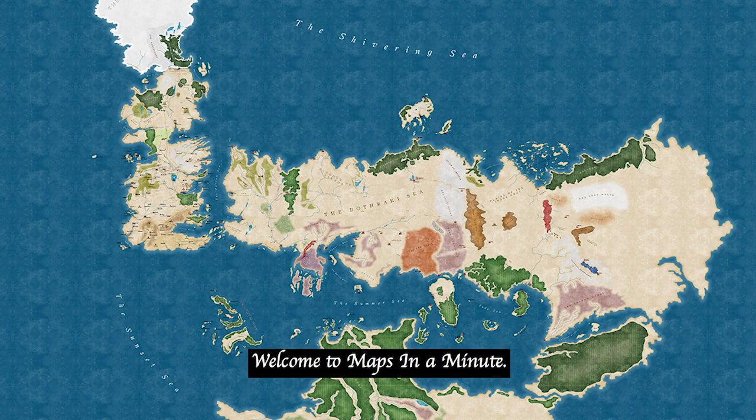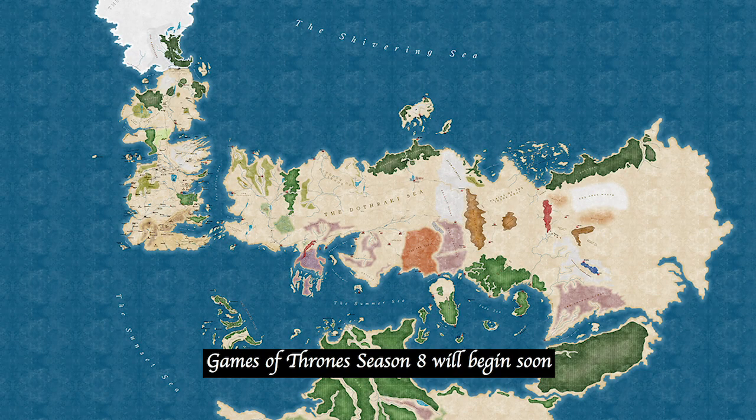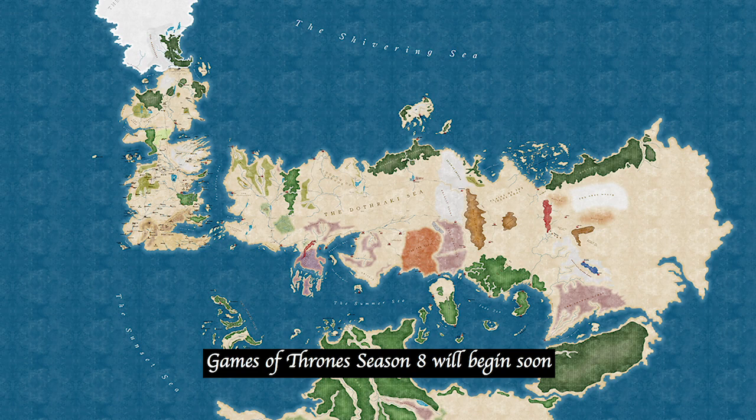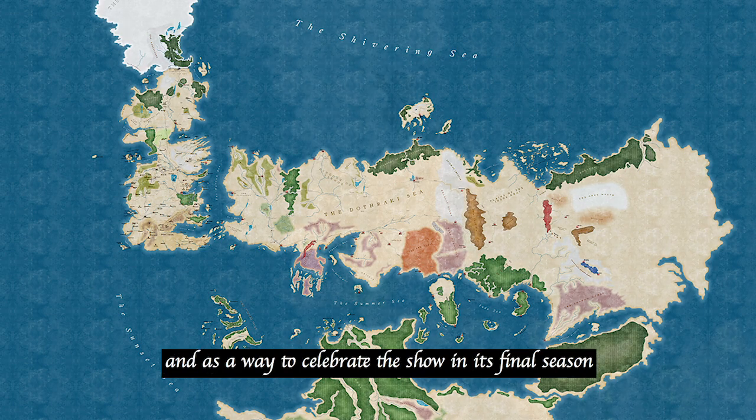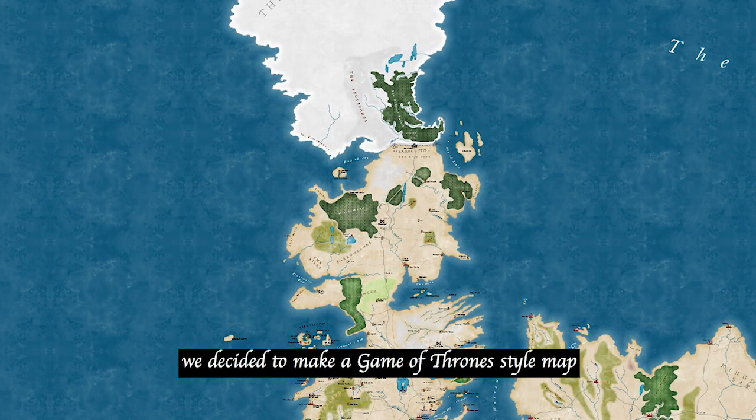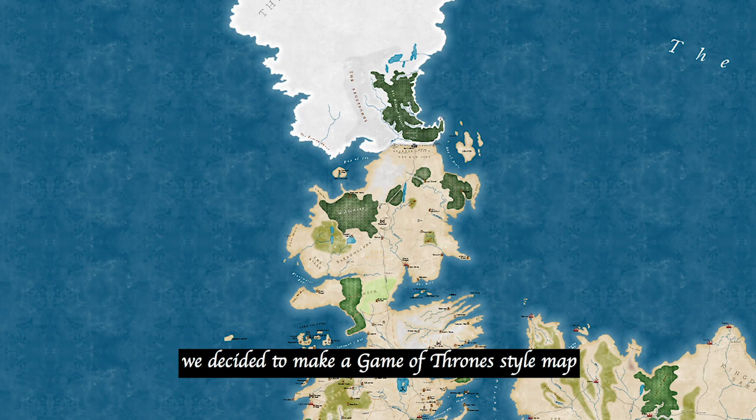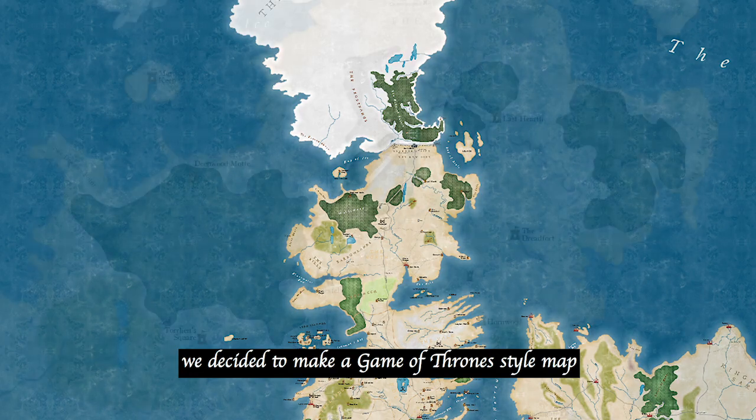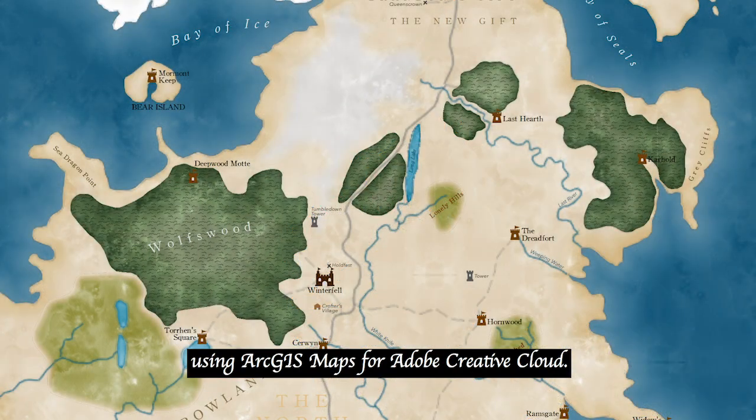Welcome to Maps in a Minute. Game of Thrones Season 8 will begin soon, and as a way to celebrate the show in its final season, we decided to make a Game of Thrones style map using ArcGIS Maps for Adobe Creative Cloud.